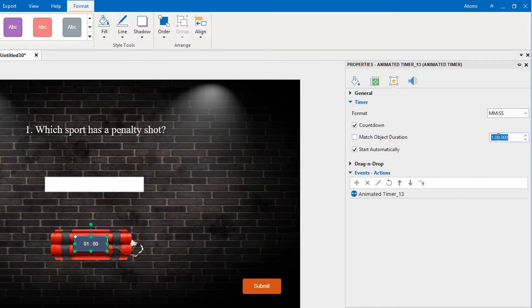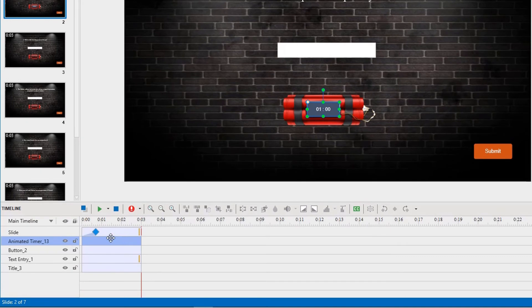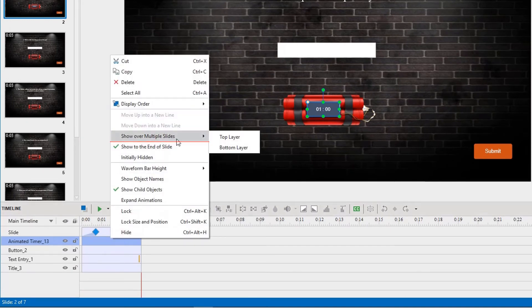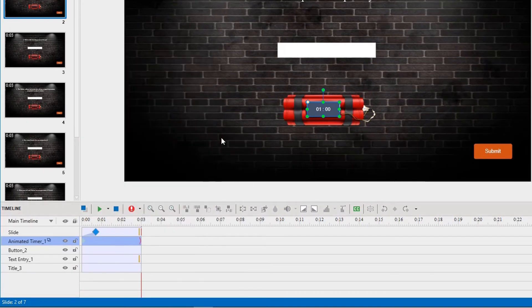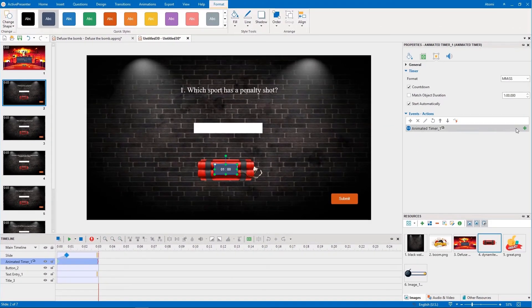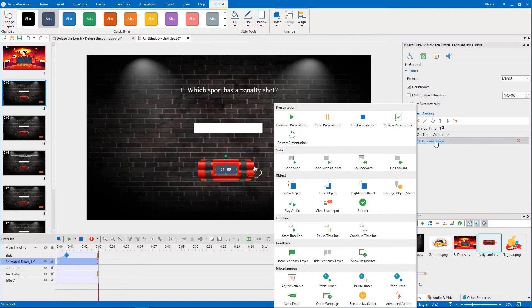Make this timer show over multiple slides by right-clicking it and selecting Show over multiple slides. If the time is over, the bomb will explode. Therefore, you add the On Timer Complete event and go to slide 7 action to the timer.